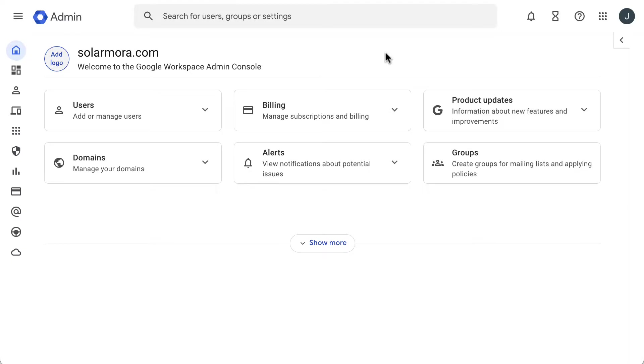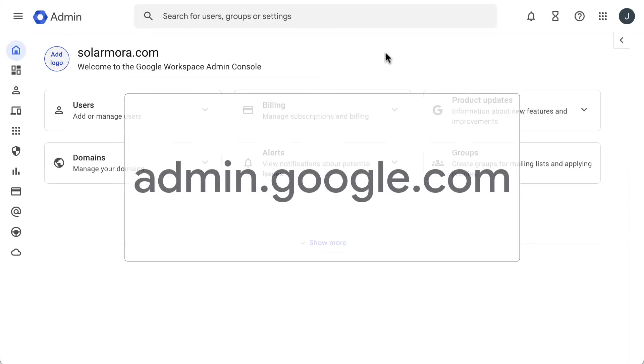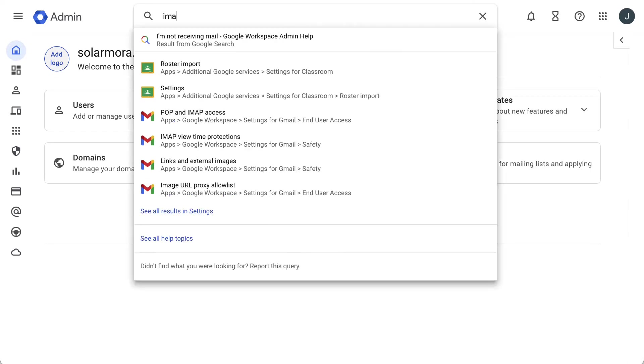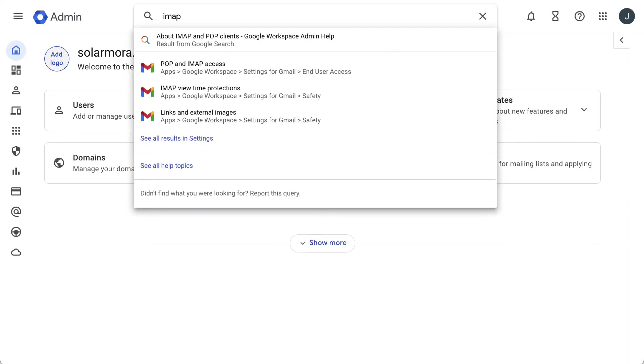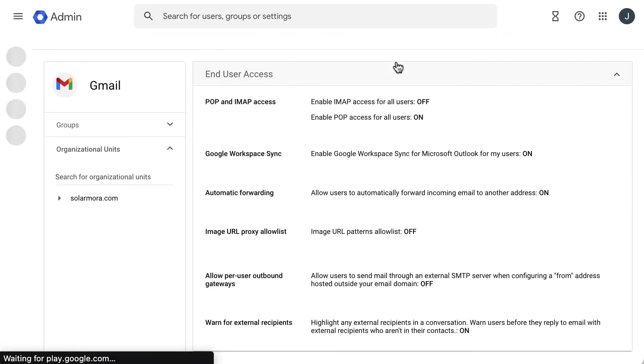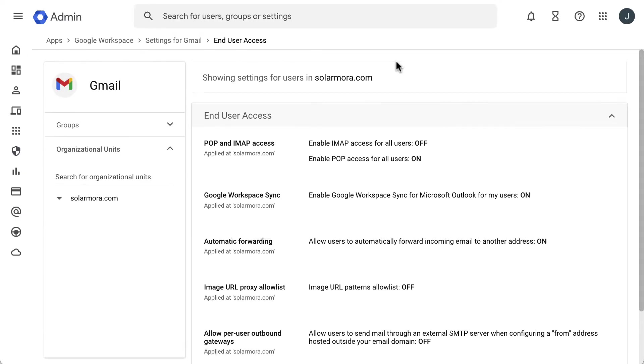As an admin, in your Google Admin console at admin.google.com, go to the search box at the top. Enter the word IMAP, and from the search results, select pop and IMAP access, and then pop and IMAP access again.